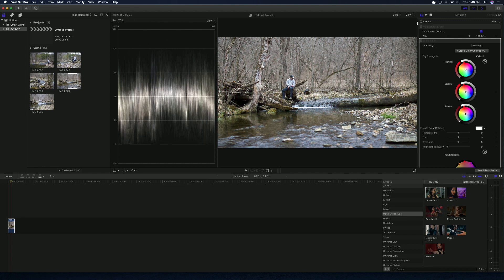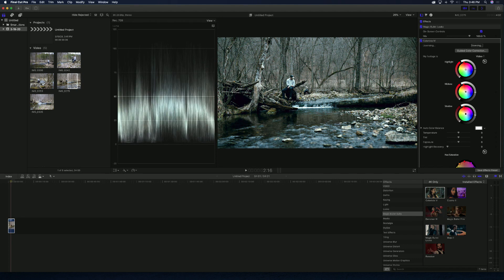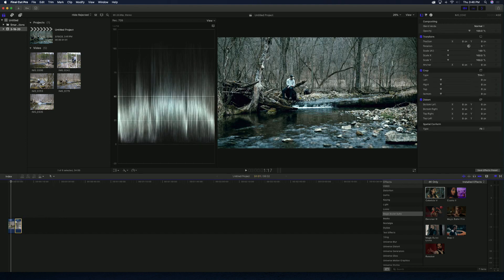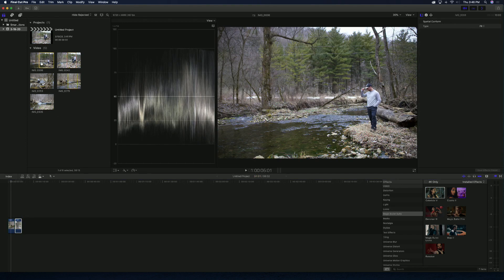Now there's one thing in the background I would change — my jacket laying back there — which is easy to remove in Photoshop. I could do that later. Next, after I have this preset made, I want to apply it to a couple of different photos. I'm going to grab all these photos that were taken on the same day.